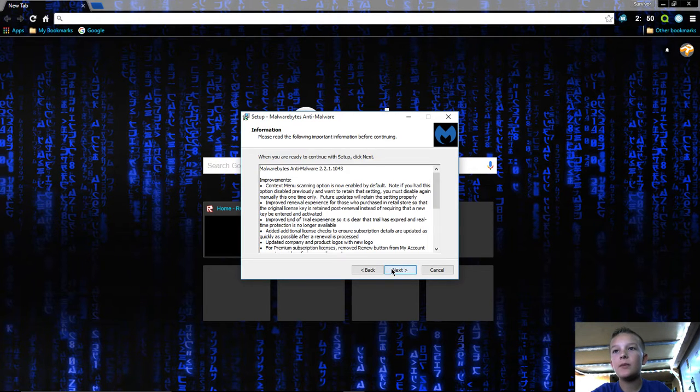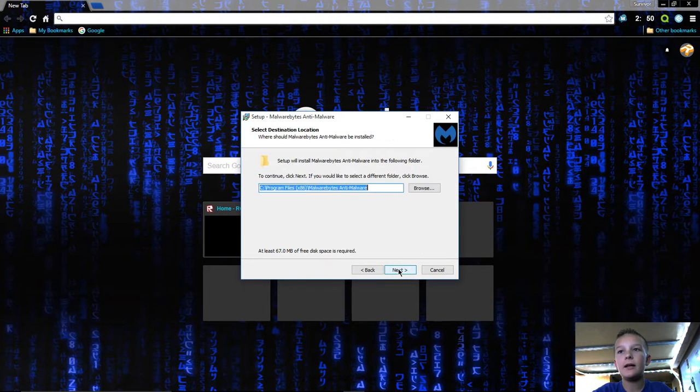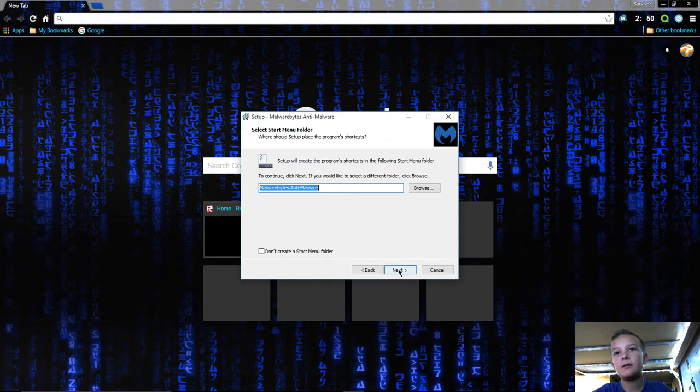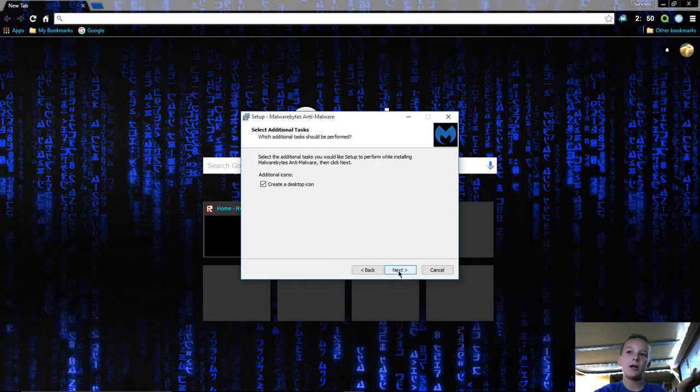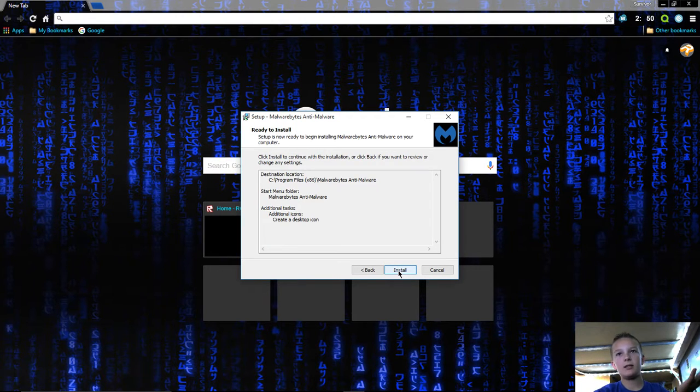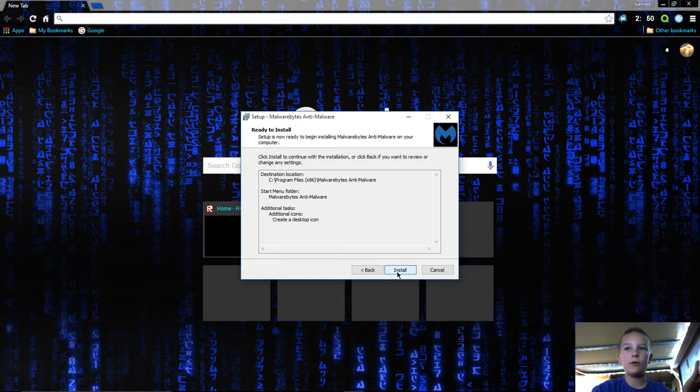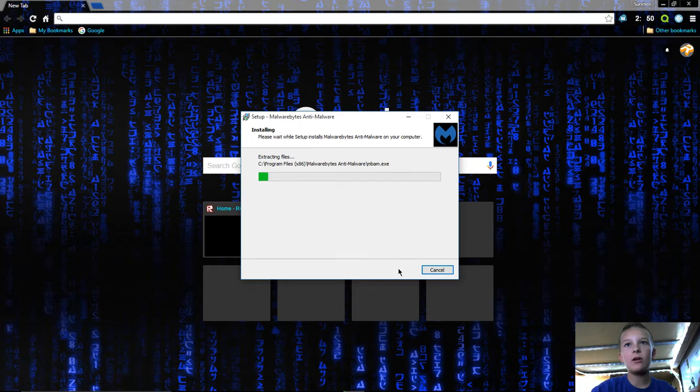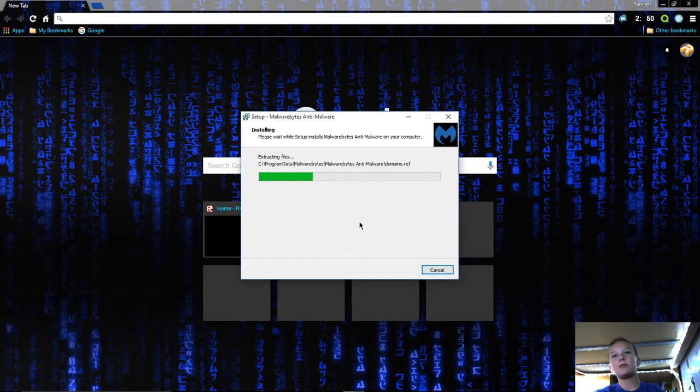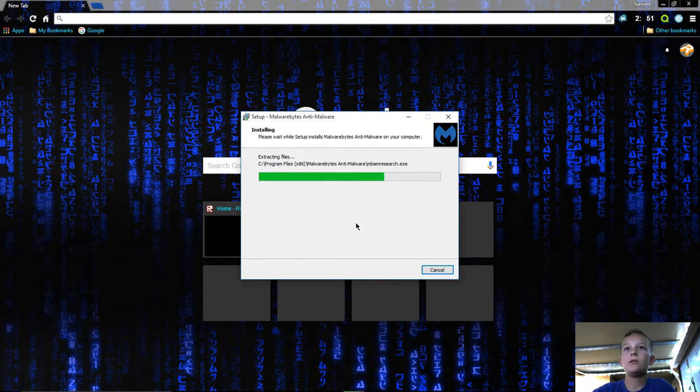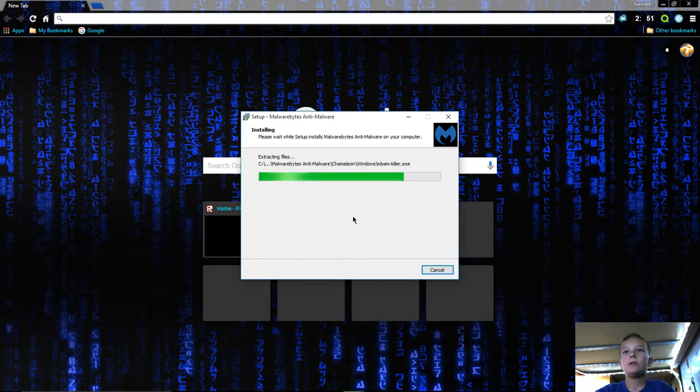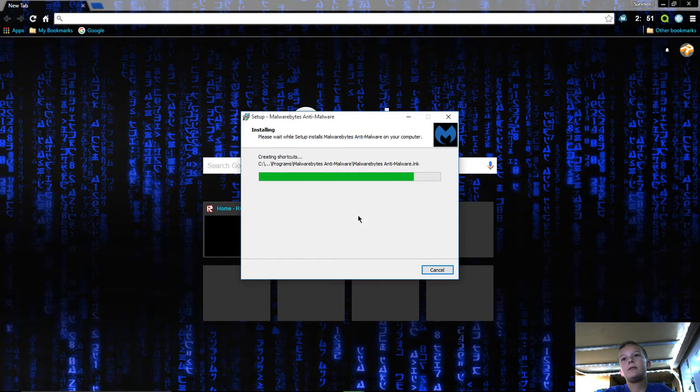Click next, next, next. I want a desktop icon so I'm going to check that. Then click install. It'll start installing, so just hold on a second.